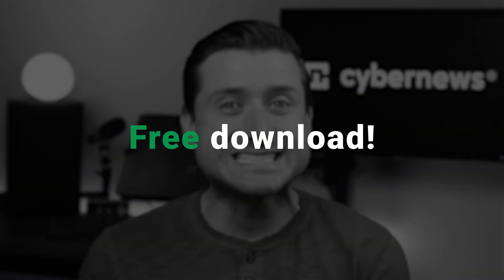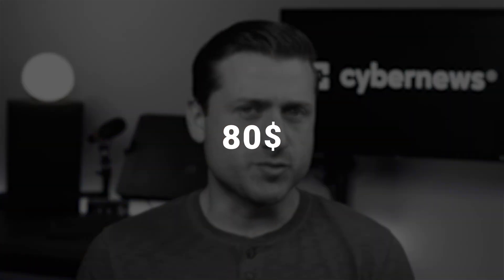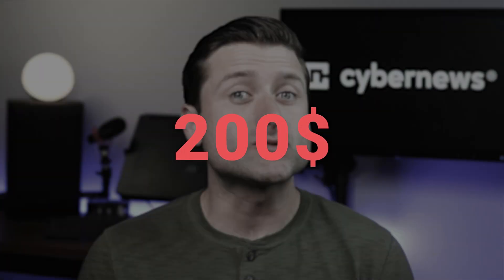Besides, since you watched up until now, I have a little surprise for you. I've got this template as a free download. You can just grab it from the description, upload it, and start selling. Normally it costs something like $80 to $200.